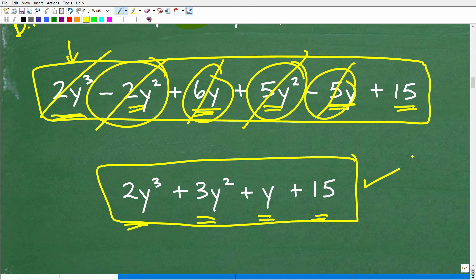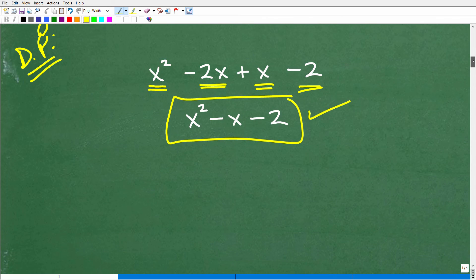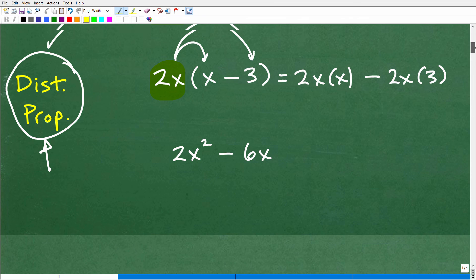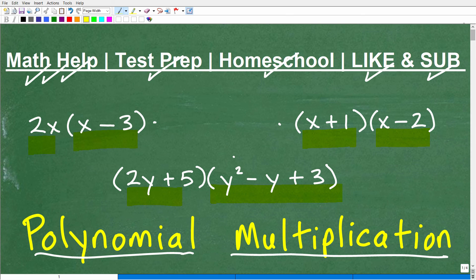So the final answer is 2y cubed plus 3y squared plus y plus 15. When learning to multiply polynomials in algebra, you'll learn the distributive property, then the FOIL technique, then the vertical and horizontal methods. But remember, it's all really a version of the distributive property. If you can do these three problems successfully, you should be able to handle most problems in your homework, quizzes, and tests.